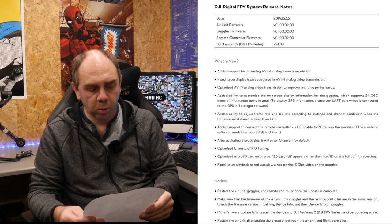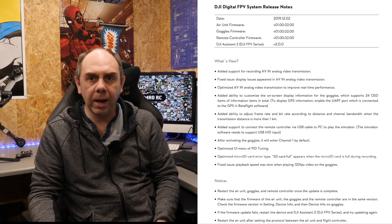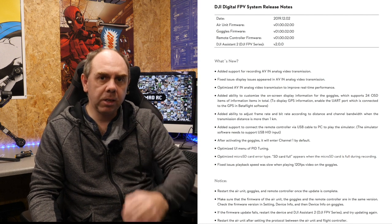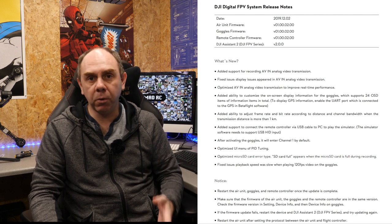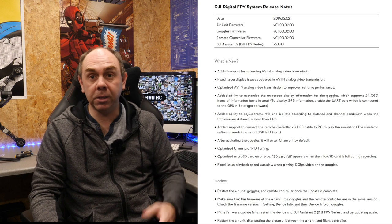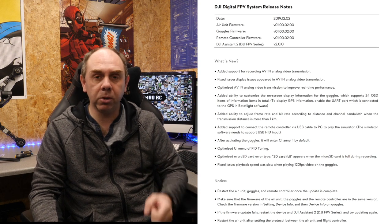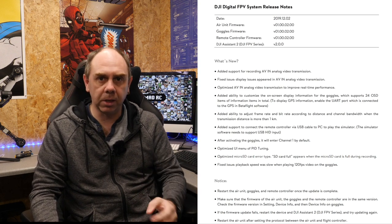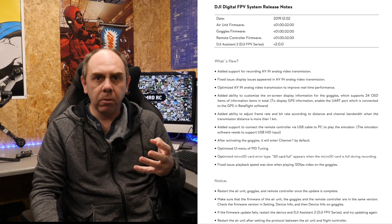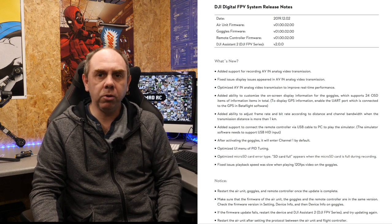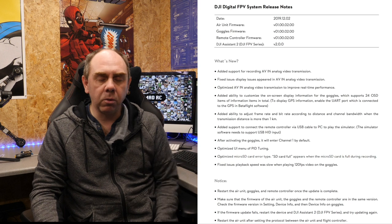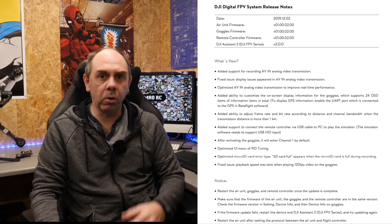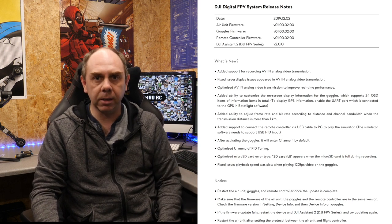These include support for recording the analogue AV input. This is a feature many people have been waiting for and DJI have now added the ability to record the analogue input directly to the SD card on the side of the FPV goggles. This records at full resolution also at either 50 or 60 frames a second depending on if you're using PAL or NTSC.